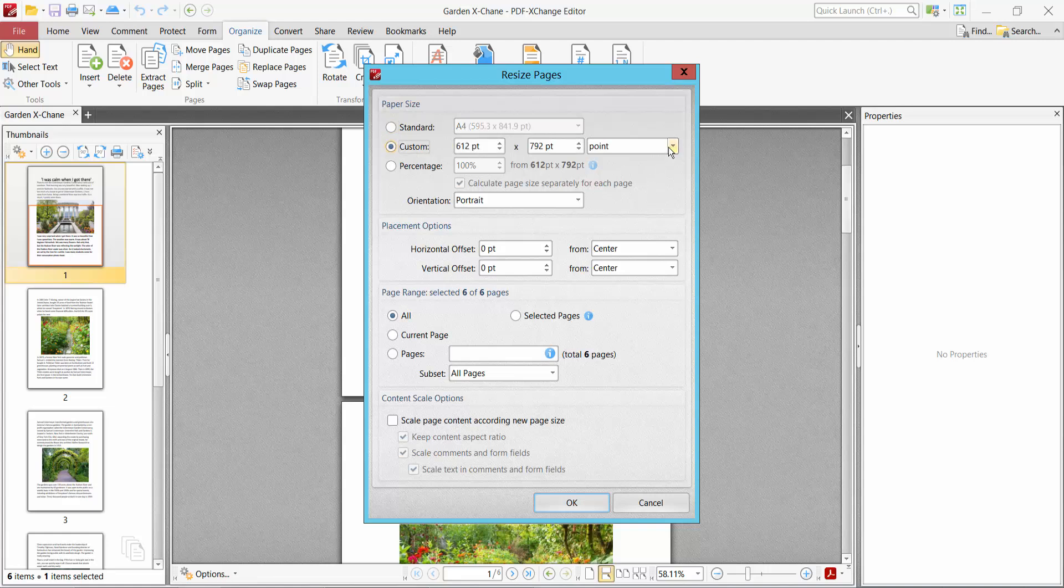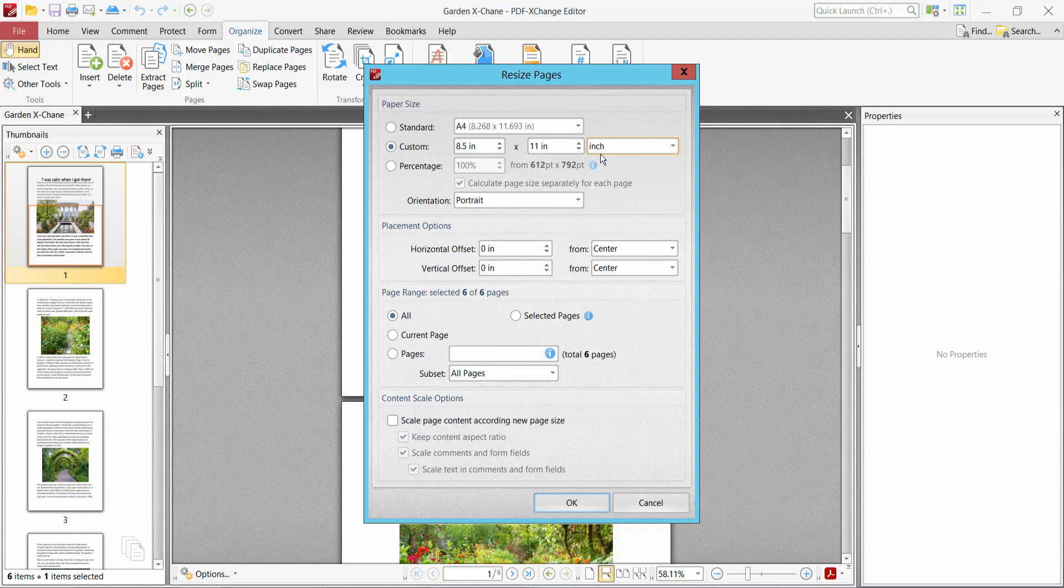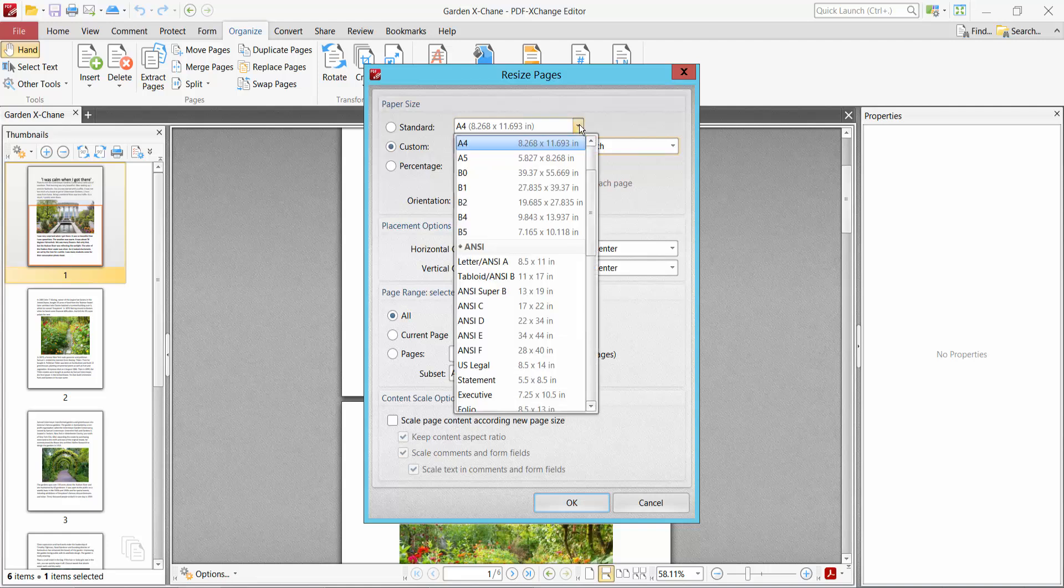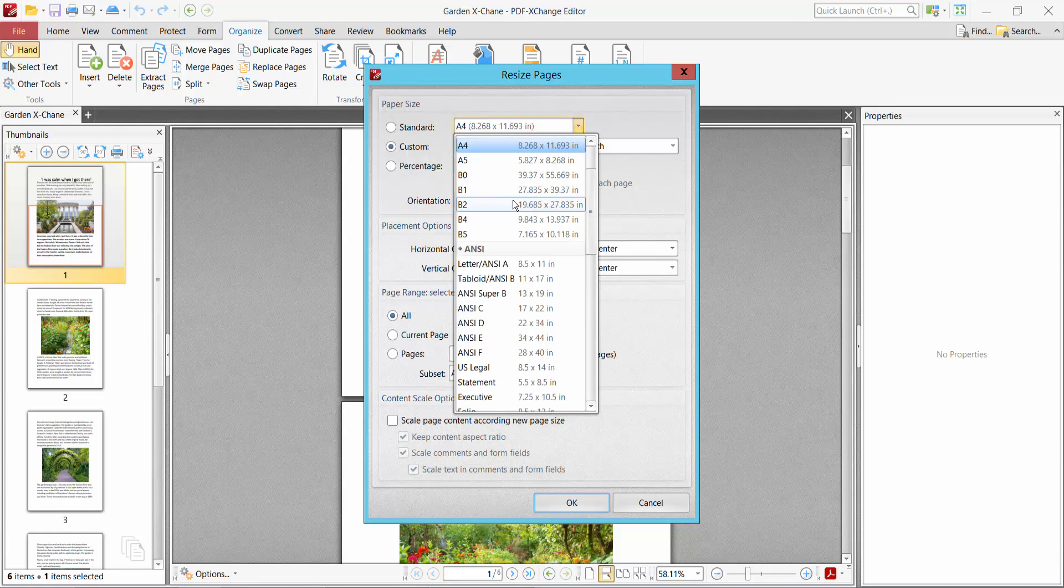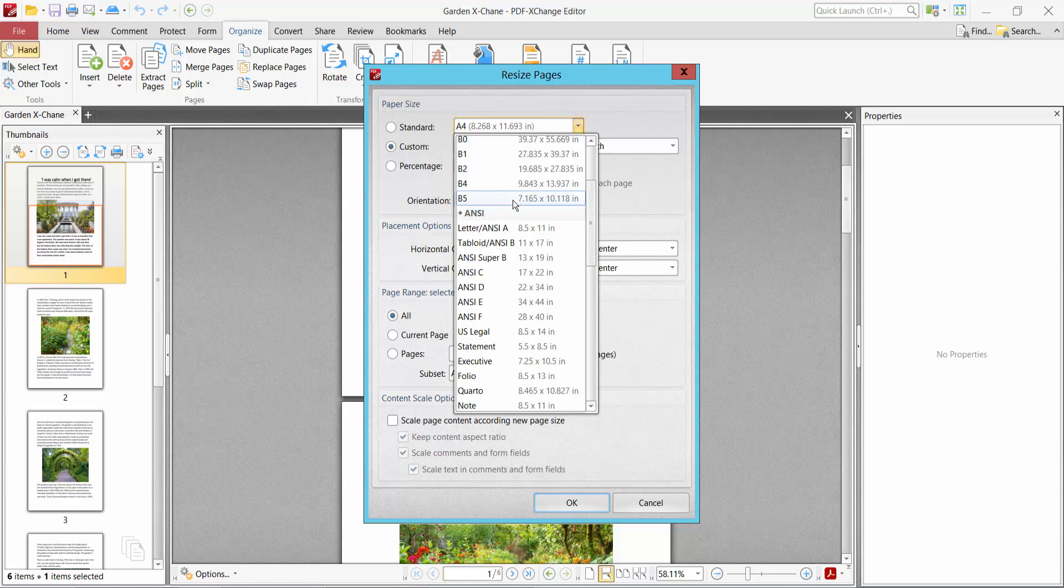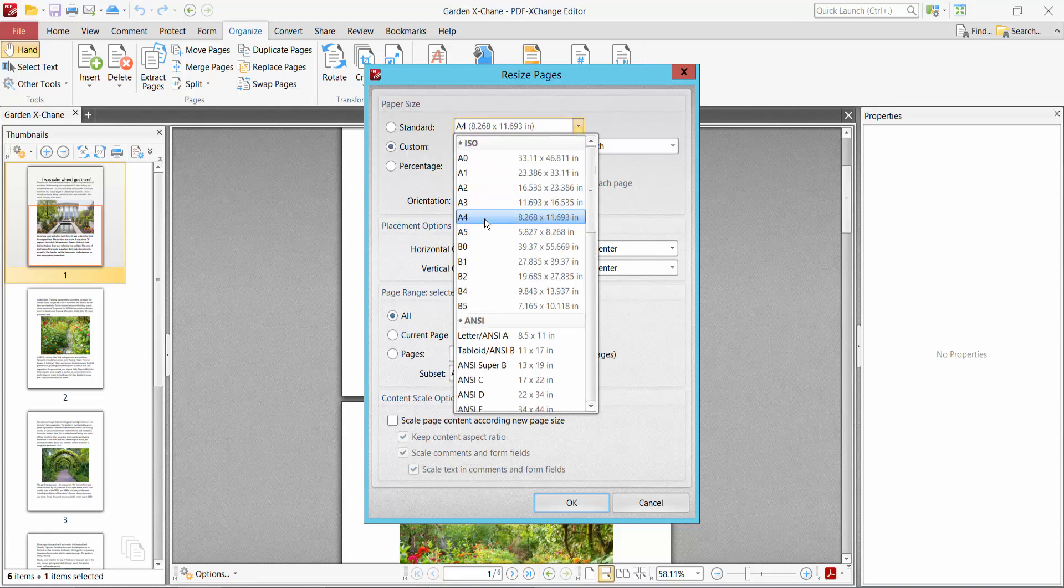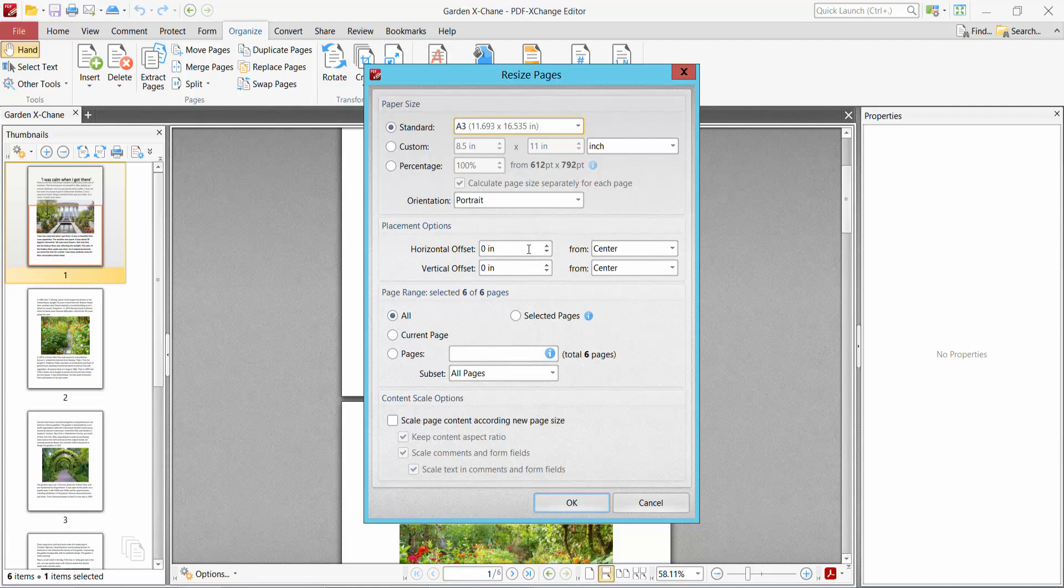I will change it. First I will make it inches. This PDF file is now 8.5 by 11. I will make it A3 size.